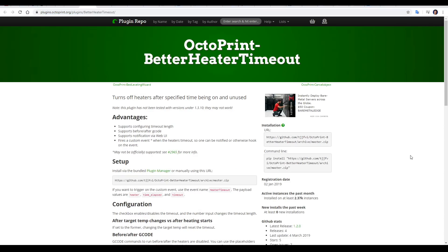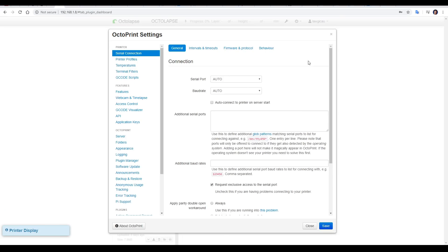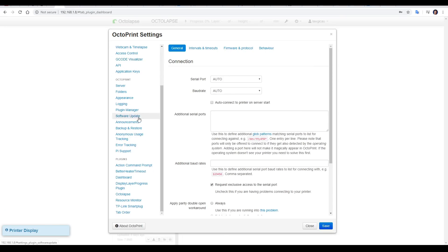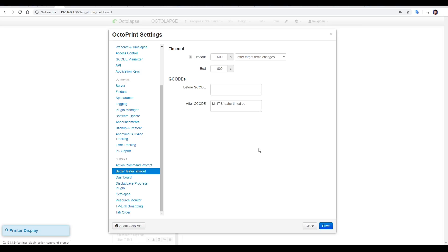Next, we have Better Heater Timeout, and this is aimed for when we heat up the hot end or the bed, perhaps to change filament, and then we forget about it. It might also help at the end of a print job if your G-code doesn't shut down the heater automatically. To configure it, we need to come to Settings and scroll down, and go to Better Heater Timeout. Here we can set the amount of time for the heater and the bed, as well as any before and after G-code that we want to run in the event that we forget to turn the heater off.